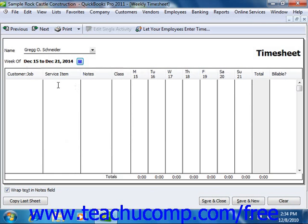If you make entries into the data shown within the timesheet, be sure to click the Save and Close button to save and close the timesheet window when you're finished.